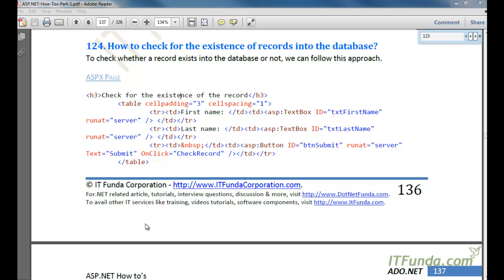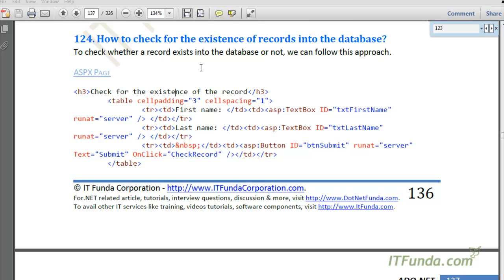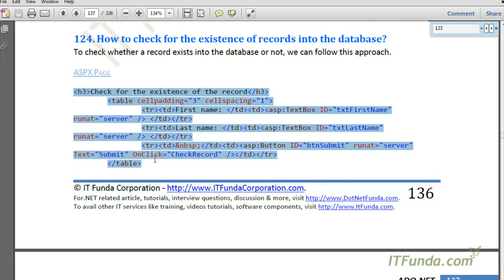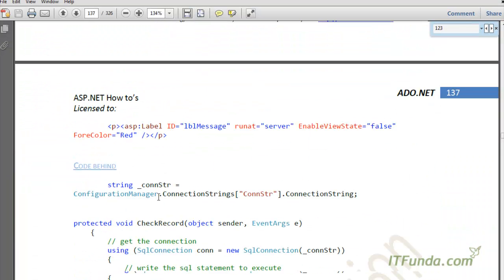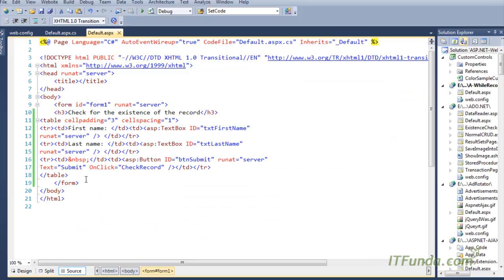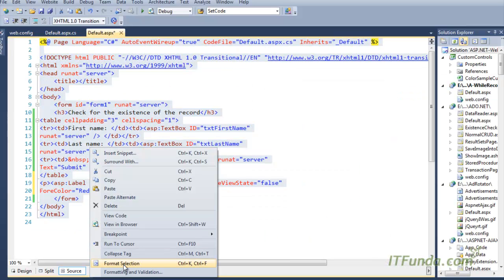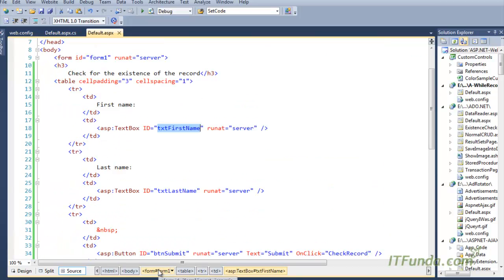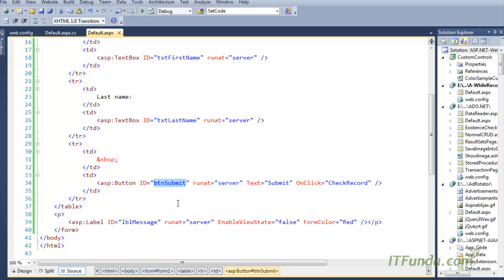In this how-to, we are going to learn how to check for the existence of records in the database. This is frequently used when you have a login page asking for a username and password, and you want to check whether that user exists in your database. We have created one sample form on the ASPX page. It has an HTML table with a first name text box, a last name text box, a button, and on the button click we execute the check record server-side method. We also have a label called LBL message where we will show whether the record exists or not.